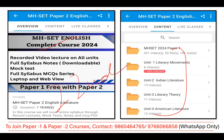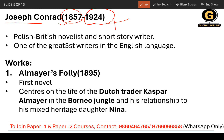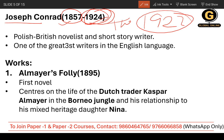Now let's start from the beginning. Joseph Conrad was born in 1857 and died in 1924. He died two years after the publication of The Waste Land, whose publication year is 1922. So Joseph Conrad died in 1924. I hope you do remember this.